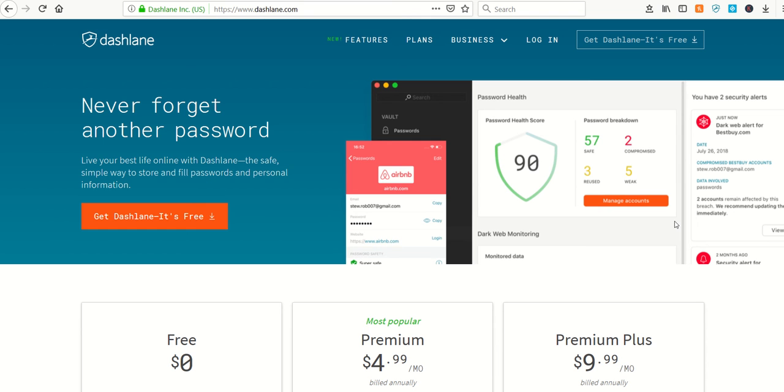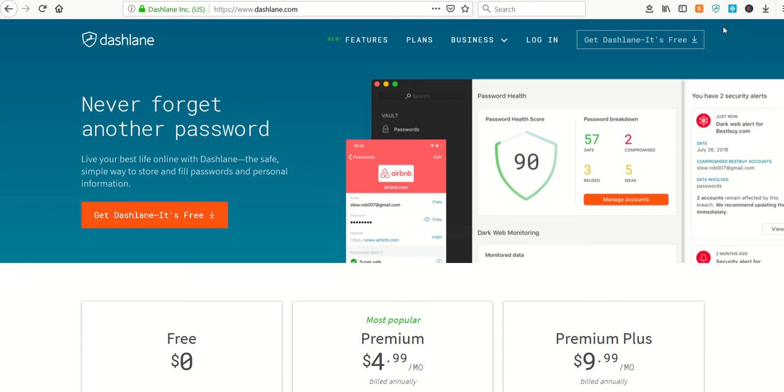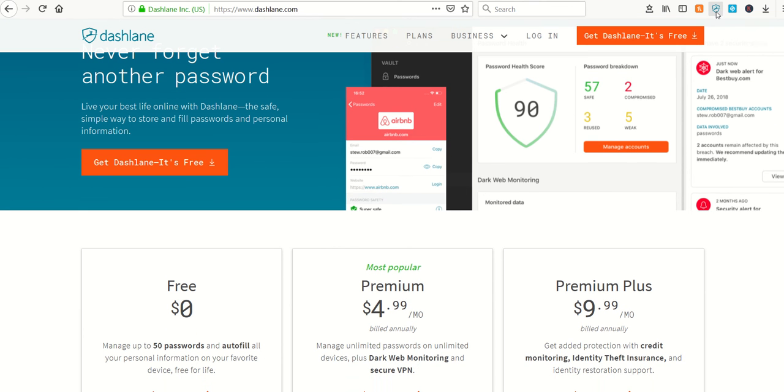I've been using for a number of years this service called Dashlane. It's basically a little program that sits inside your computer—you can see there—it adds a little icon here that tells me that it's on.